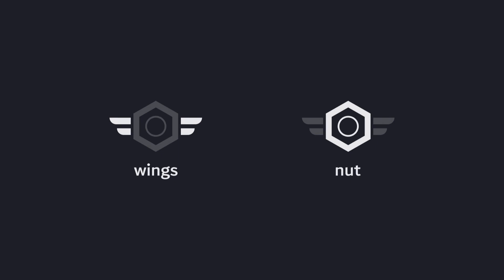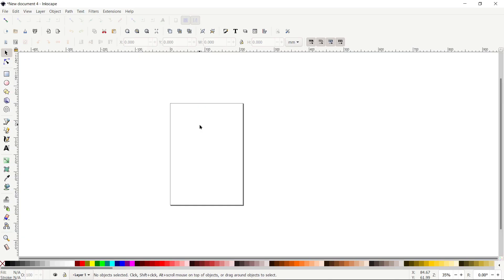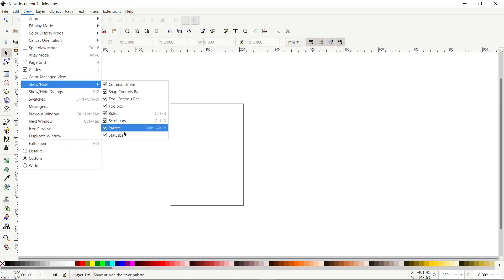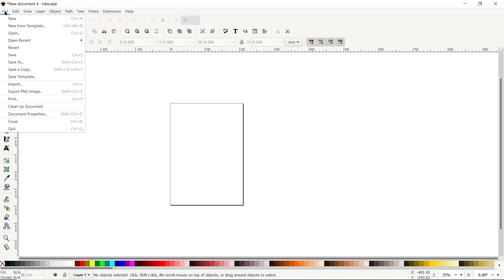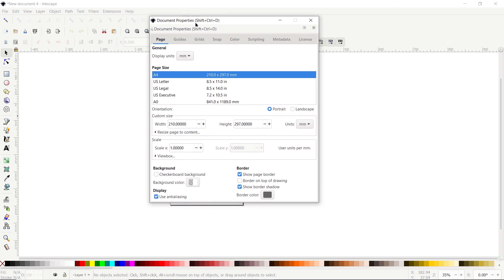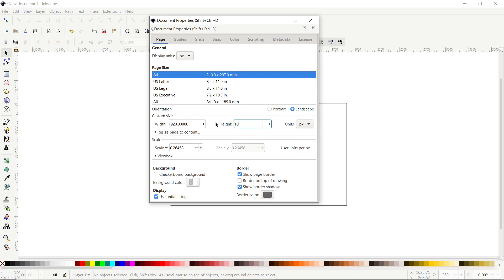Let's continue with the design process in Inkscape. First of all, if your Inkscape preview isn't appearing correctly, go to View and select custom. Again go to View, go to Show and Hide, and make sure that all of these options are turned on. Then go to File, select Document Properties, set display units to pixels and custom units to pixels, then change the width to 1920 and height to 1080 pixels, then click on this icon.